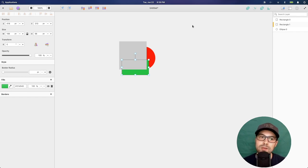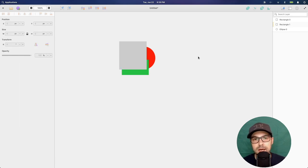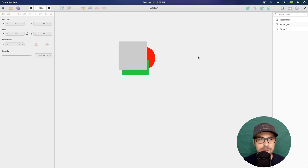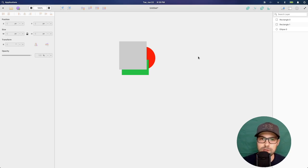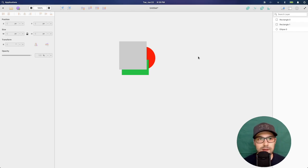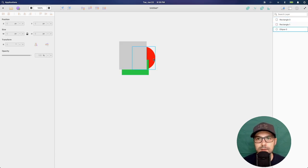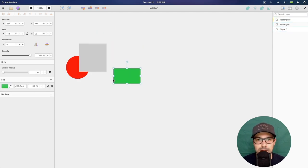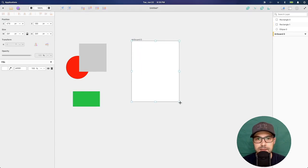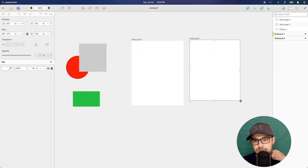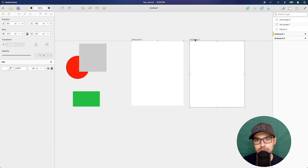In Inkscape, how many times have you changed a color in the palette only to realize you didn't have the right item selected, and then lost the color you just defined? That doesn't happen here — you can't interact with UI elements if you don't have anything selected.